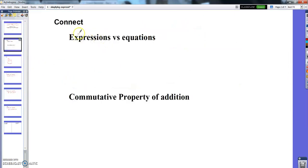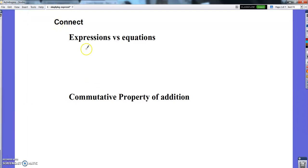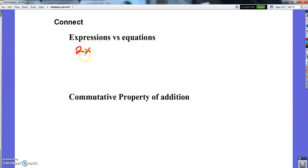A few things to remind you real fast. Expressions are things like this. When I look at an expression, I can't figure out what the unknown value is — I can just evaluate it.